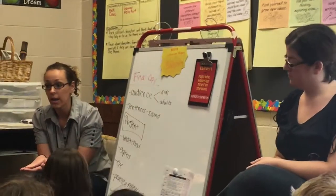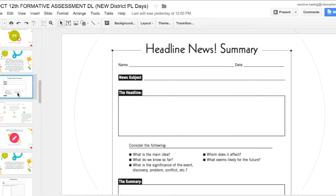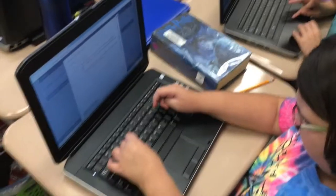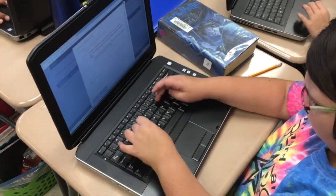We challenged educators not only to think about how to connect the strategy to their current work, but how digital practices can change the role of the learner.